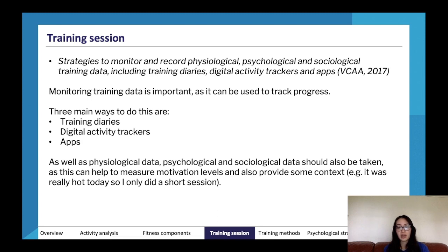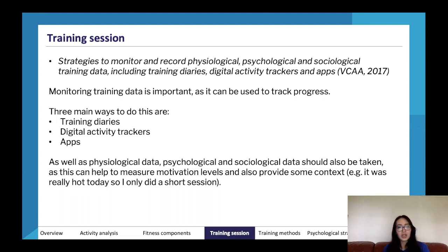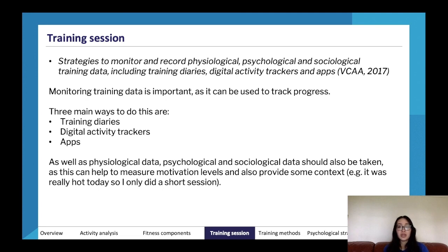Physiological data is really about how your body reacted. Psychological is more about the mind — how did you feel, were you focused, did you have a big exam coming up causing stress that made your session less effective? Sociological covers things like if your friend didn't train so you didn't train, or if it was a really stormy day and you didn't want to go out.